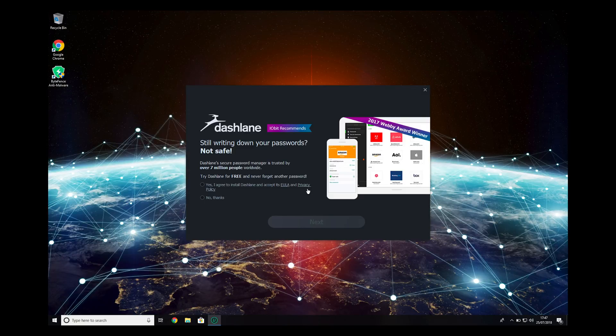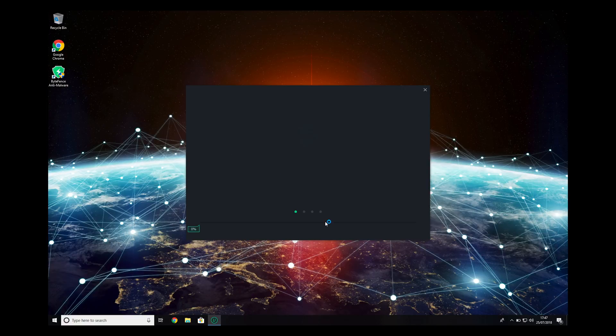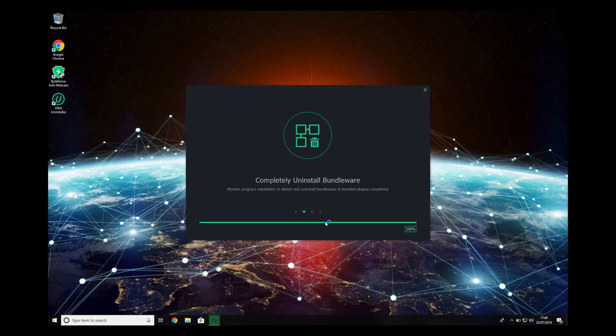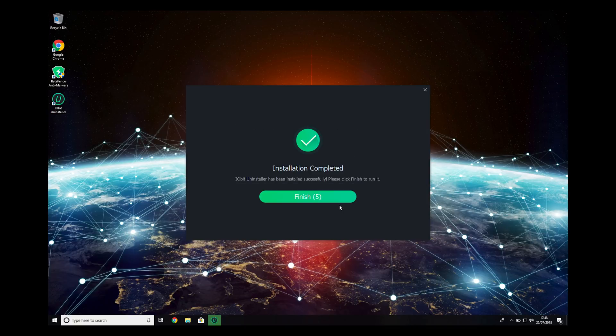Don't agree to install any more bundled installations. Press No Thanks, and then press Finish.